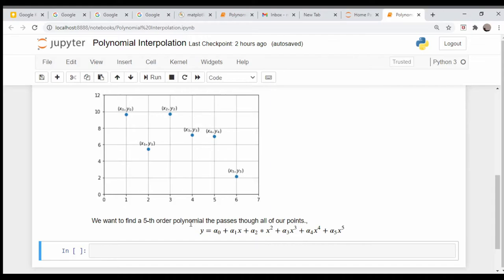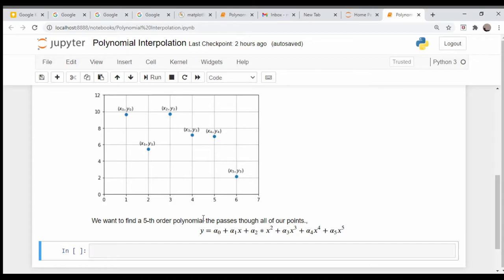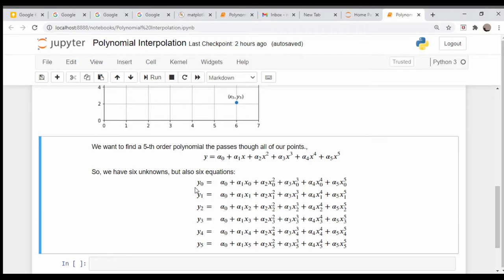That's not particularly hard. Even though we have six unknowns, we have six data points which basically gives us six equations, six unknowns. For example, we know that at y zero, alpha zero plus alpha one x zero plus alpha two x zero squared and so on satisfies this.